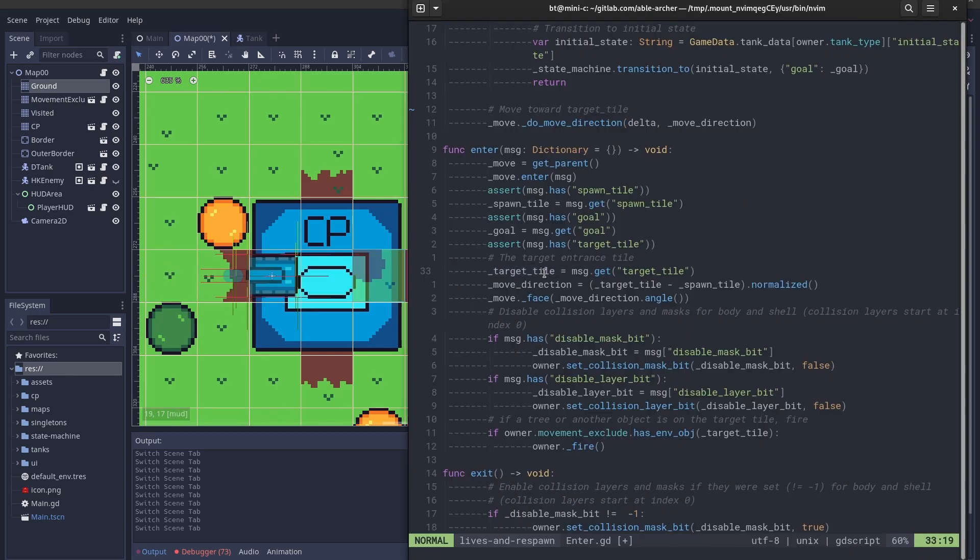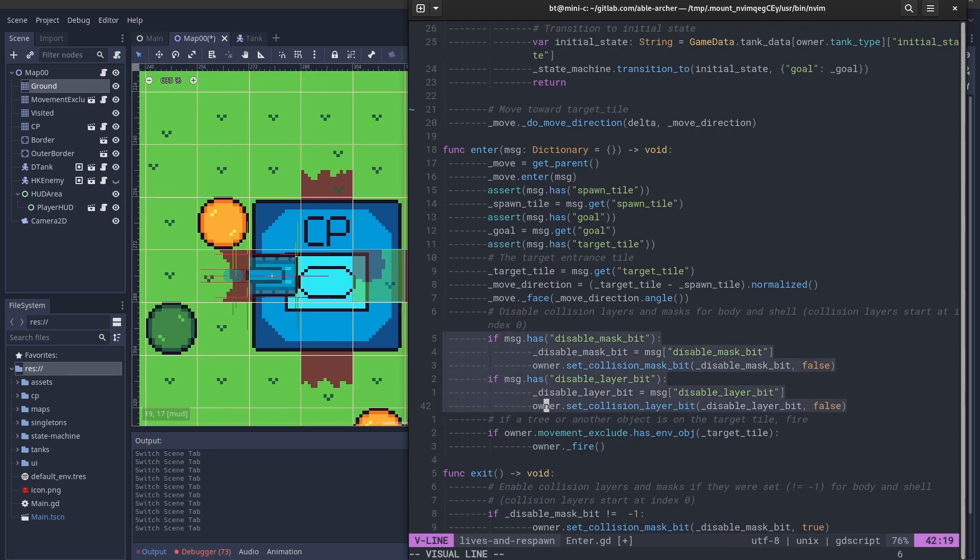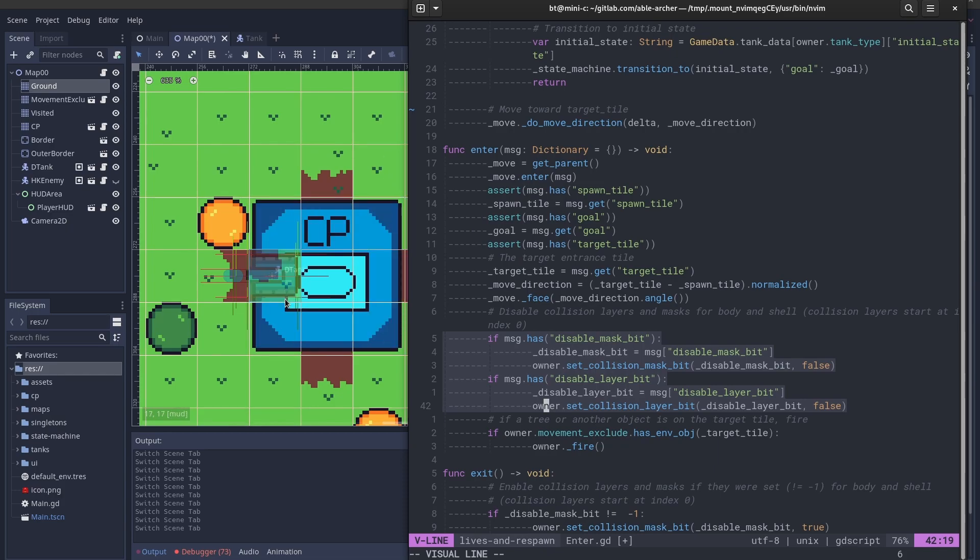Then, it gets collision mask bit and a collision layer bit to disable. The reason for this is so that it doesn't collide with the collision object of the command post.